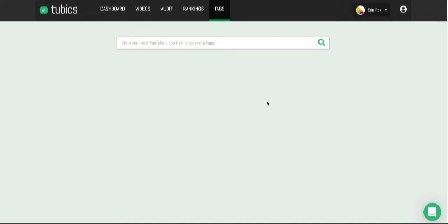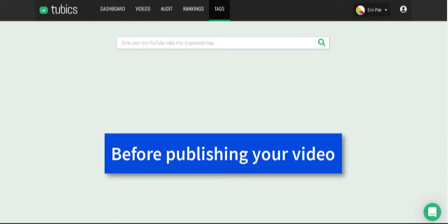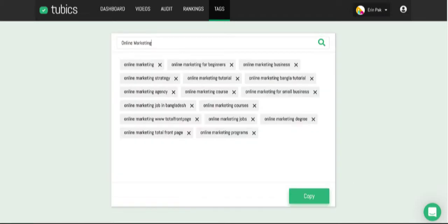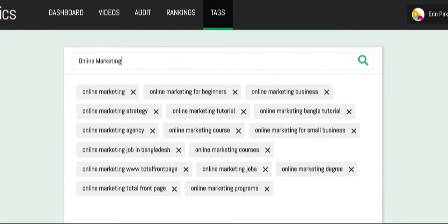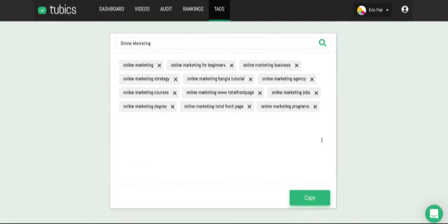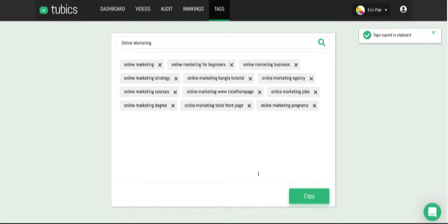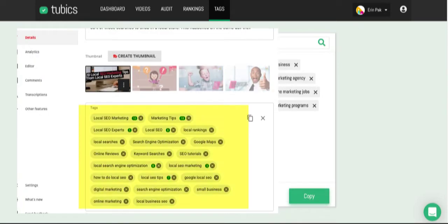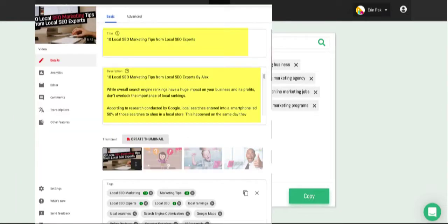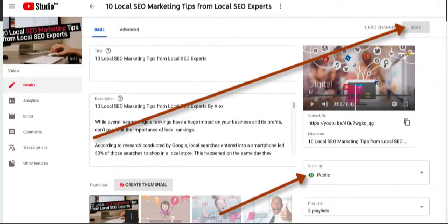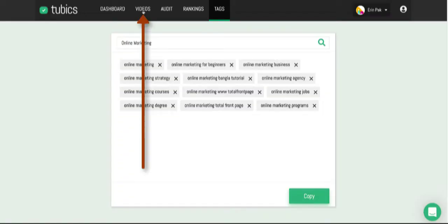Let me show you more details about Tubics. You can use Tubics before publishing a video. Go to the tags page and search for something like 'online marketing,' and it will give you suggestions. For example, it shows 'online marketing business' and 'online marketing degree.' You can click to delete ones you don't want, and if you want to copy all the tags, click copy and then add them to your YouTube video. Make sure to add your main keywords to your title, description, and tags.